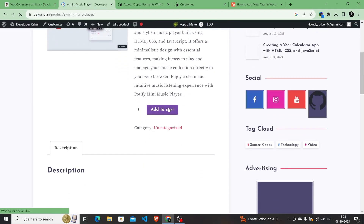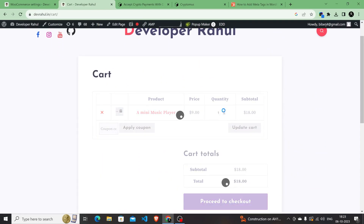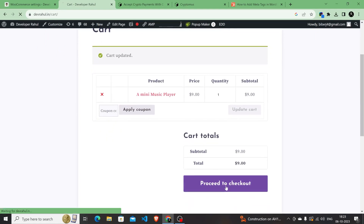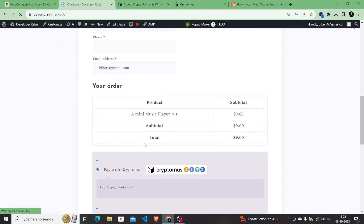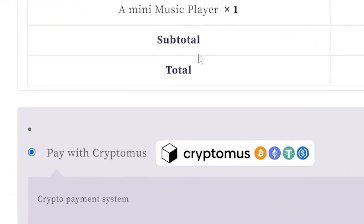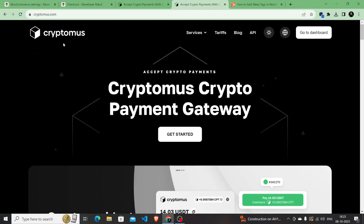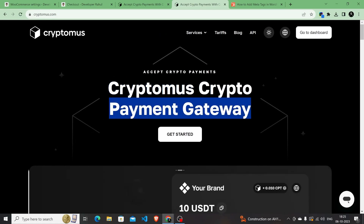Now let's test it on the website. I'll add the product to the cart, view the cart, and proceed to checkout. You can now see a new option: 'Pay with Cryptomus' — this confirms you have successfully integrated the Cryptomus payment gateway and are ready to accept cryptocurrency payments. That's all for today. Shoutout to Cryptomus for being a fast and beautiful platform. This is Developer Rahul, signing off — thank you!